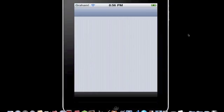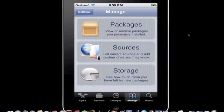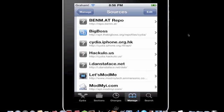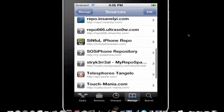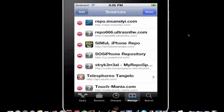So open up Cydia. Once it finishes loading, go to Manage, then Sources, then you're gonna go ahead and hit Edit, Add.